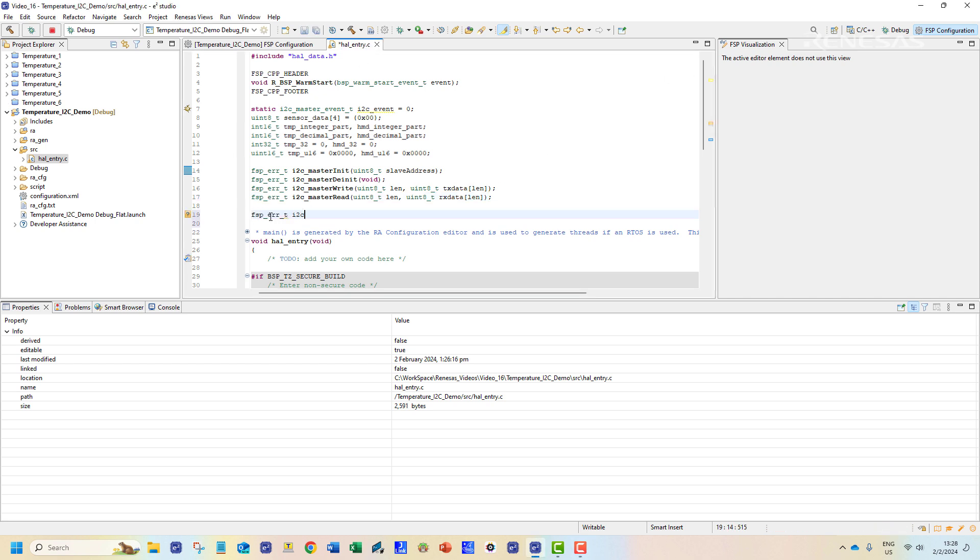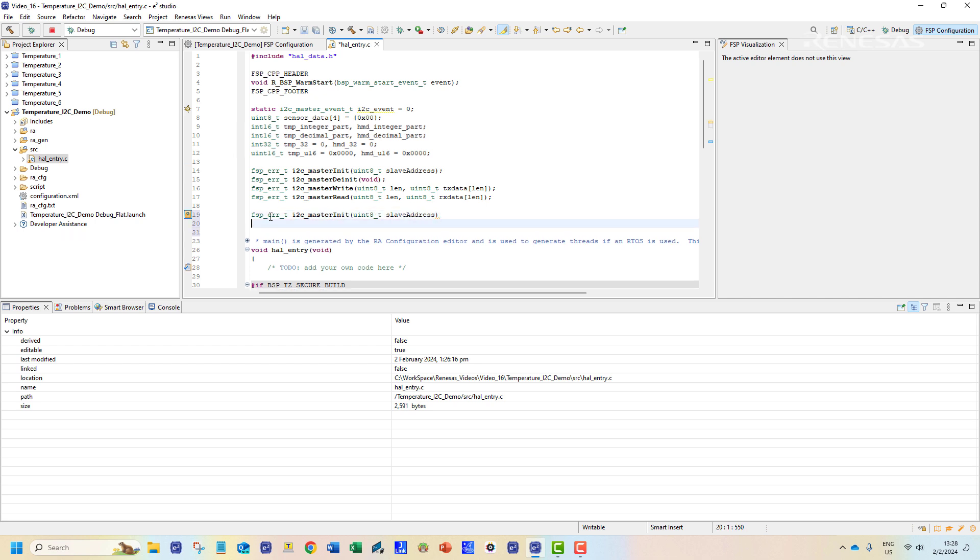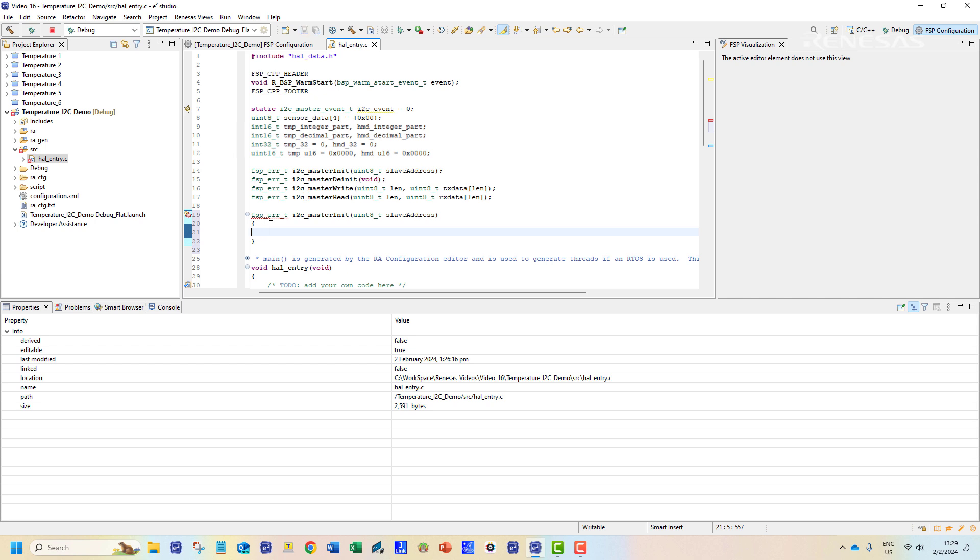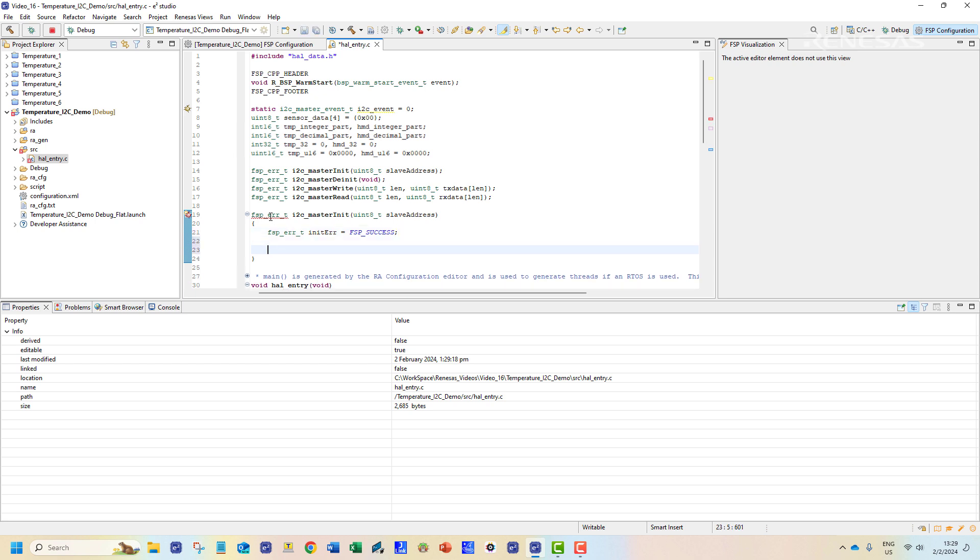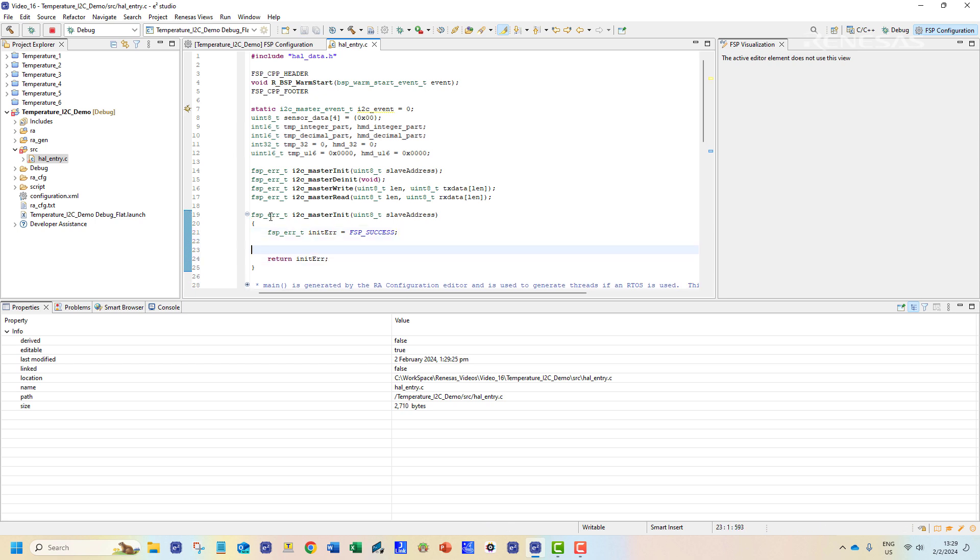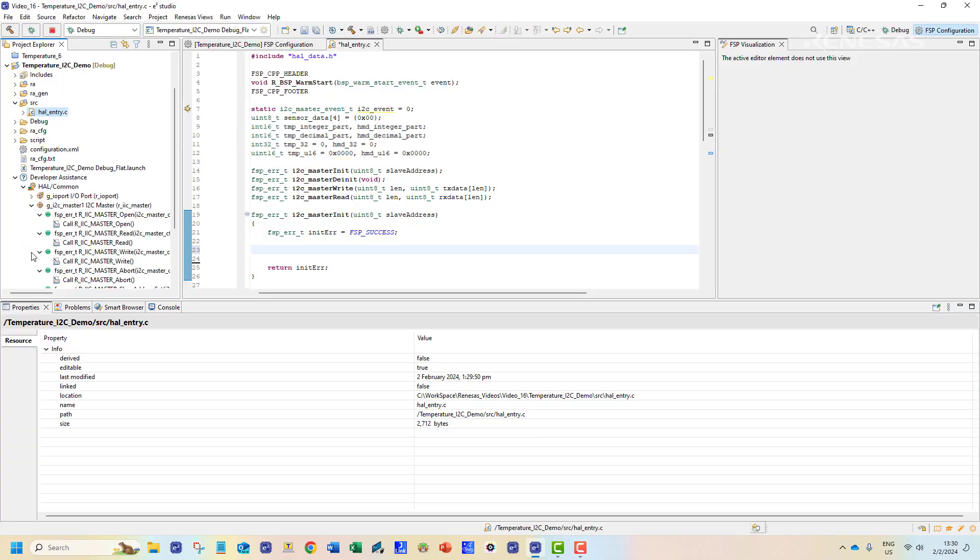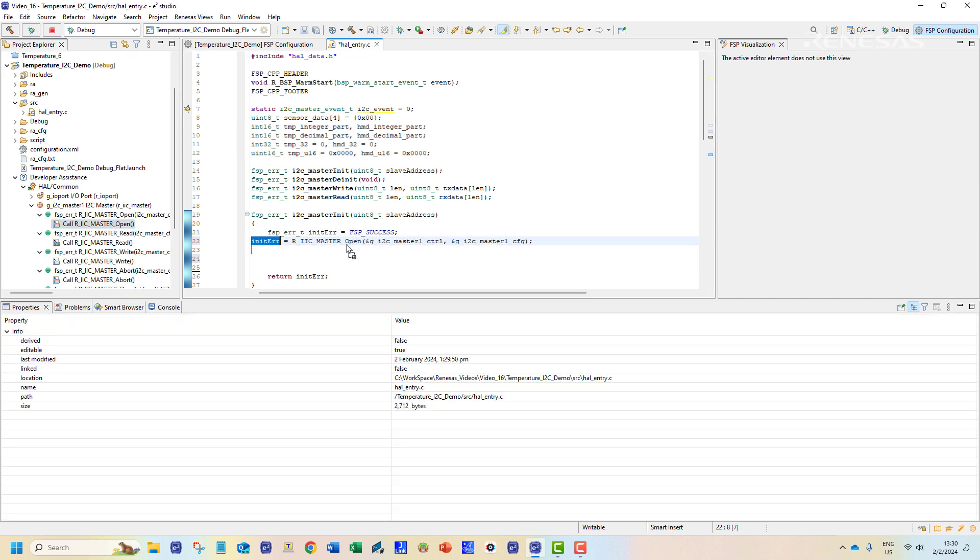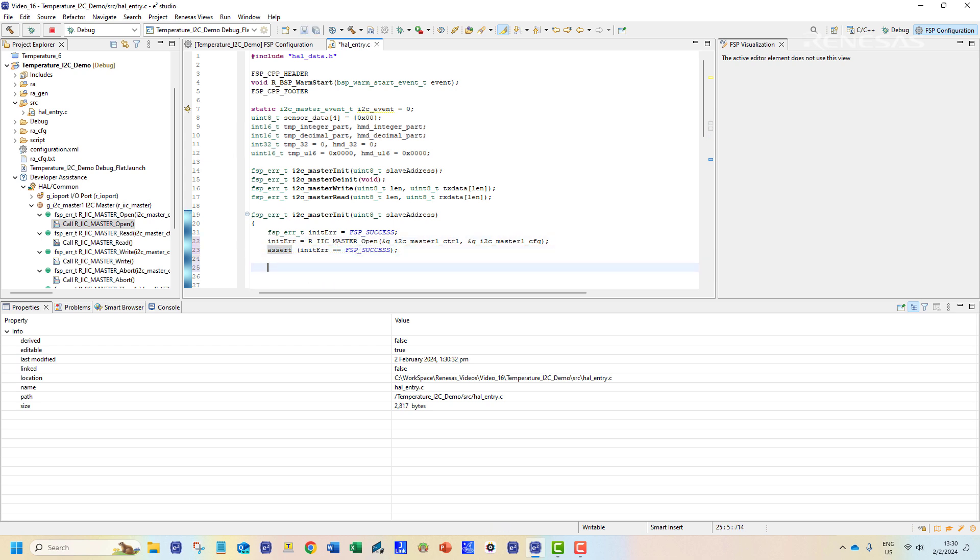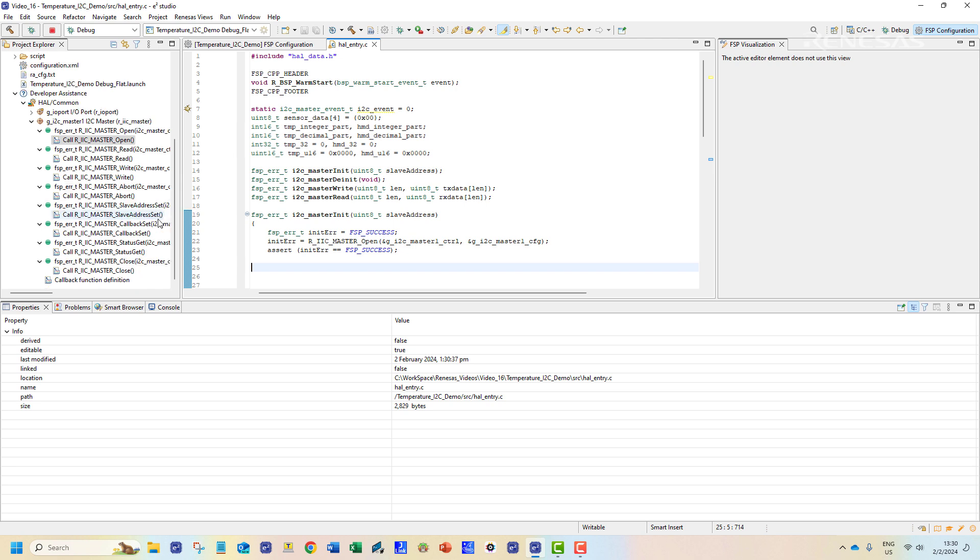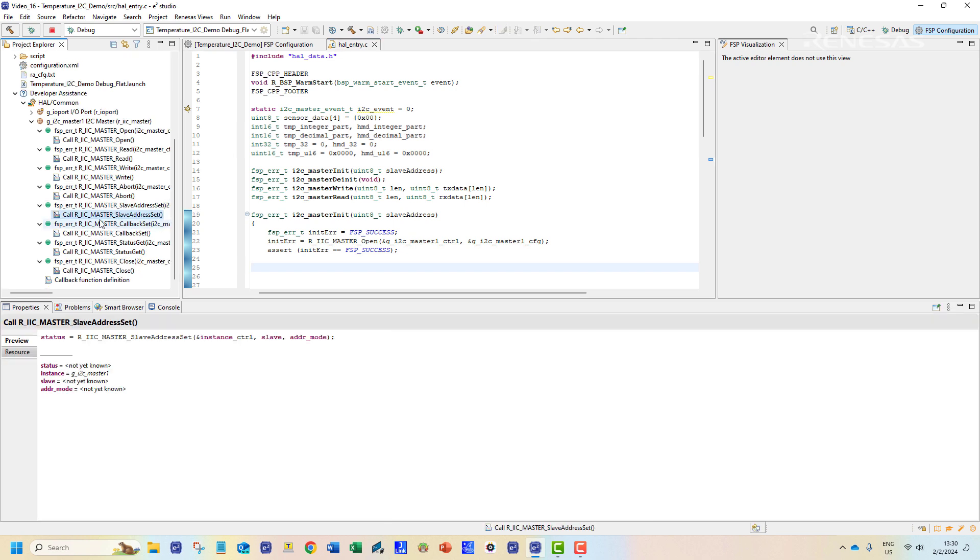The first of these functions is the initialization function. We can name it I2C_master_init. The first step is to define an FSP error variable which holds the return value for the FSP API calls. Then we are going to utilize two I2C APIs. One to open the channel. The second to set the slave address for this channel. The slave address is passed to this function as an argument.